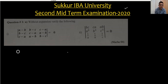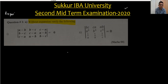Let's start with question number one, part one. It is also written here: 'without expansion.' Without expansion means we have to use properties of determinants. We have so many properties, and these properties are not in the additional maths book — properties of three by three matrices, or square matrices.